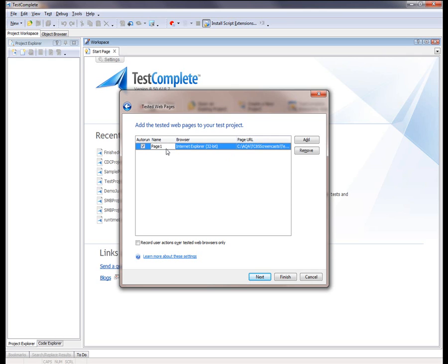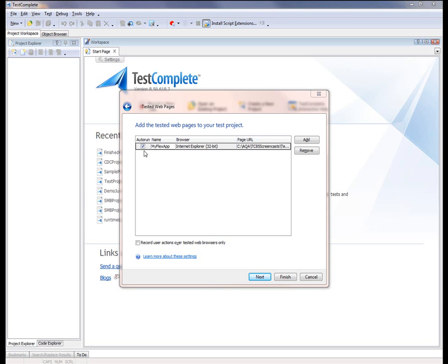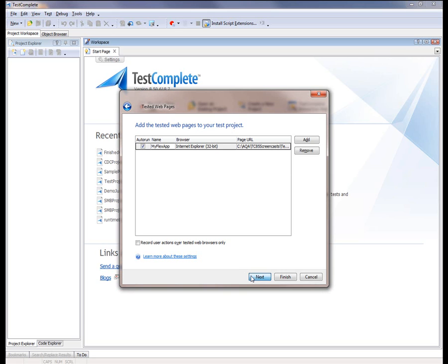And I can give my tested web pages a more descriptive name. I'm going to call this My Flex App instead of Page 1. One more thing to note here is this Auto Run checkbox. This means that when we start the recording process, TestComplete will automatically invoke the specified browser and take us out to our Flex application. So I'm going to say Next.